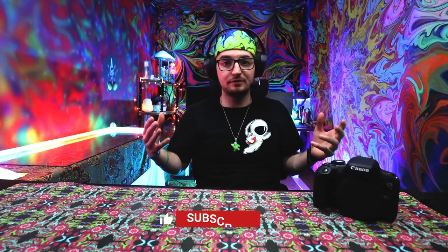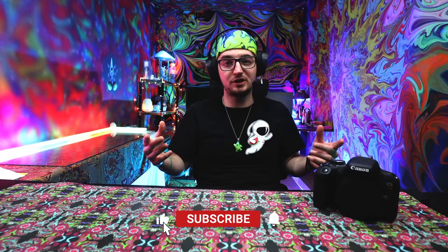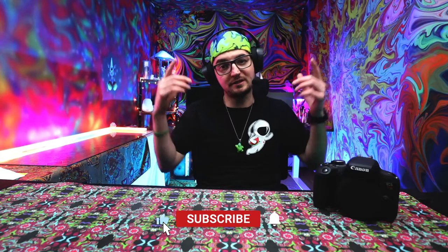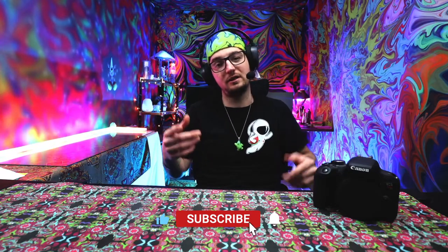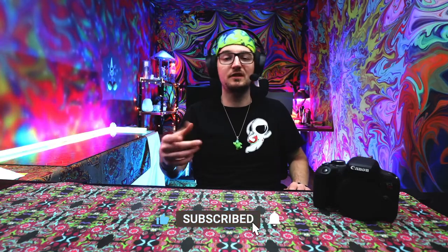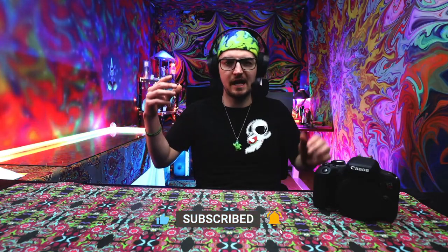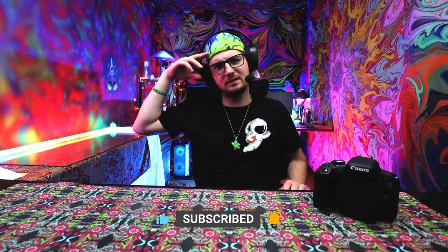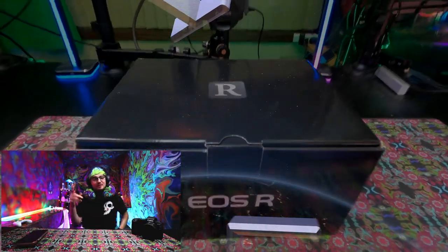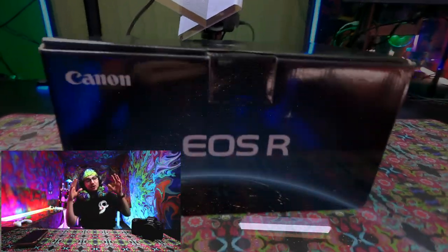Thanks everybody for checking out this video. Don't forget to subscribe to the channel, like this video, get ready for more content and happy streaming. Stay elevated and peace out.